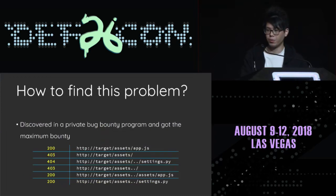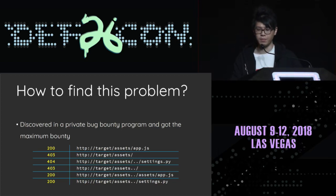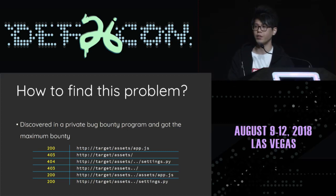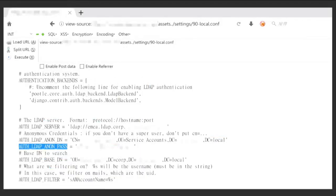So how to find this problem in the real world? We kept a private bug bounty case here. From directly accessing the assets folder, Nginx returns 403 Forbidden. However, when we try the path with /assets../something, it also returned 403 — which means we have successfully traversed a level to the parent directory. To prove this, we appended /assets../app.js again and checked the content. Yes, the same content. So now we can download all source and configuration files on the web root. In this case, we got several sensitive pieces of information such as the Django secret key and the SQLite database.